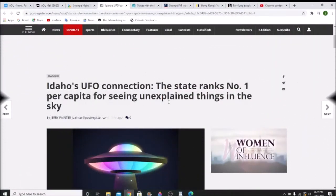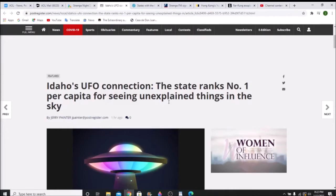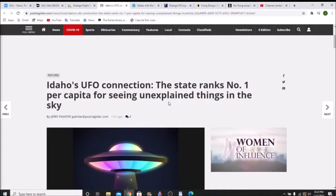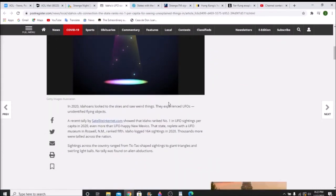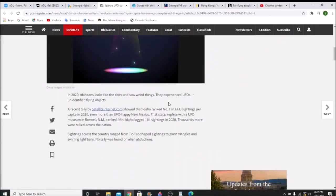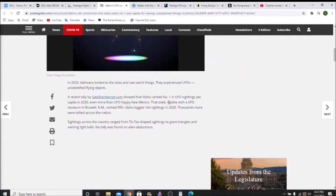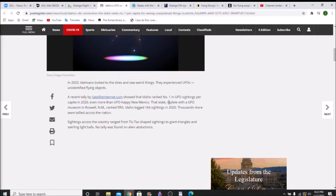Hello, hello out there. If anyone's listening, thank you for listening. The first story I have is from Idaho. Idaho UFO connection. The state ranks number one per capita for seeing unexplained things in the sky. According to satelliteinternet.com, Idaho is number one.